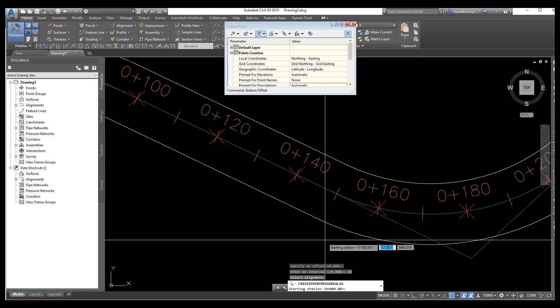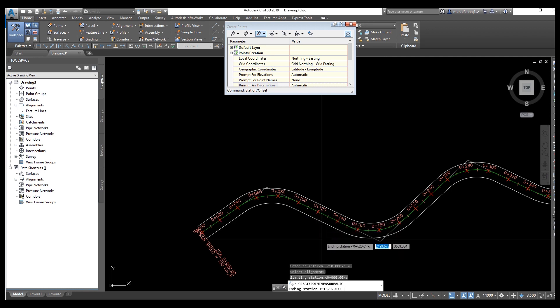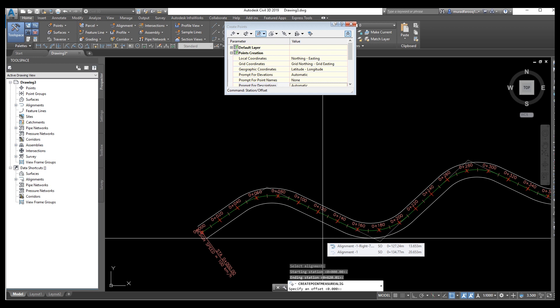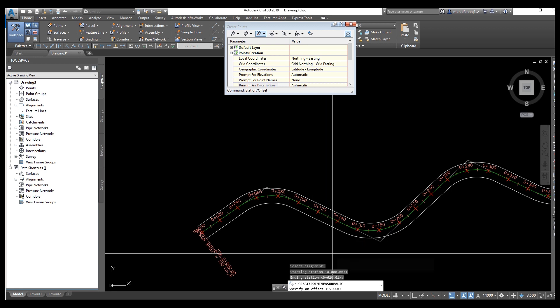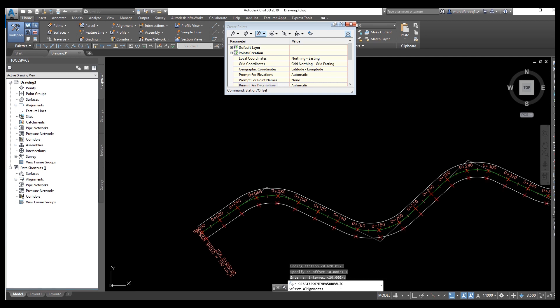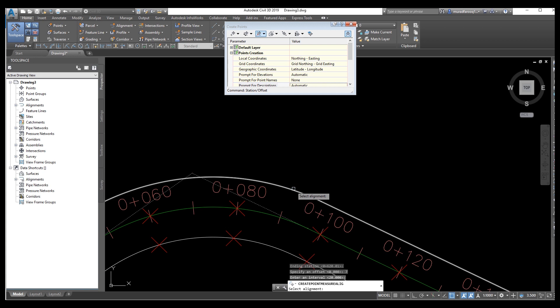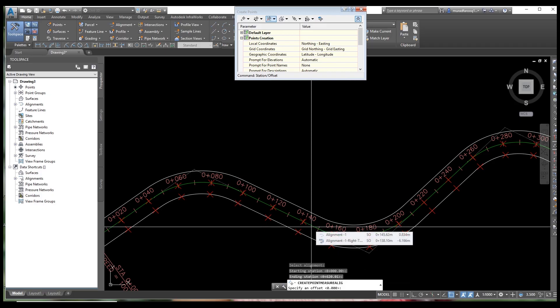For the center line, the starting point is zero and the end point is entered again. Then for the offset side enter positive seven meters, since we initially set seven meters. For the other side the distance will be negative seven. Follow the same procedure for the other side — enter negative seven and the offset will be drawn.